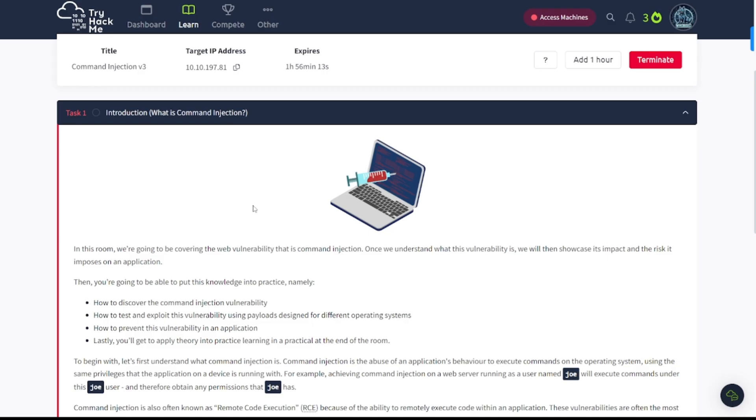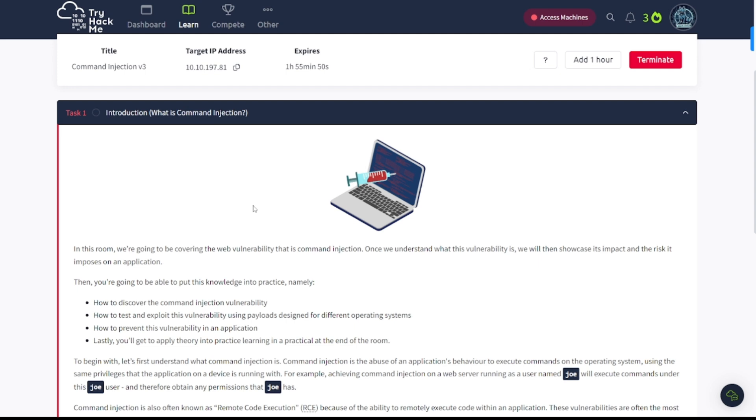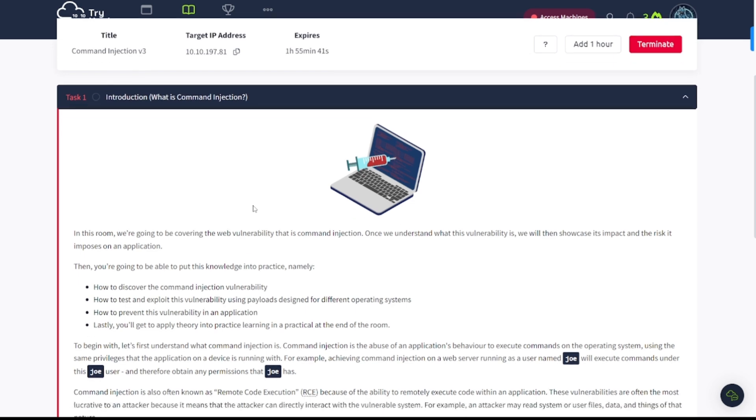This is the introduction to web hacking area and this is the command injection room. Learn about a vulnerability allowing you to execute commands through a vulnerable app and its remediations. Let's go ahead and jump into it. Task one, introduction. What is command injection?